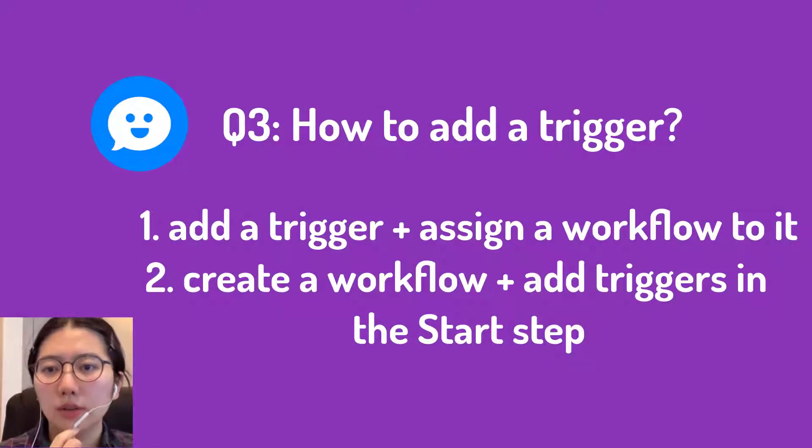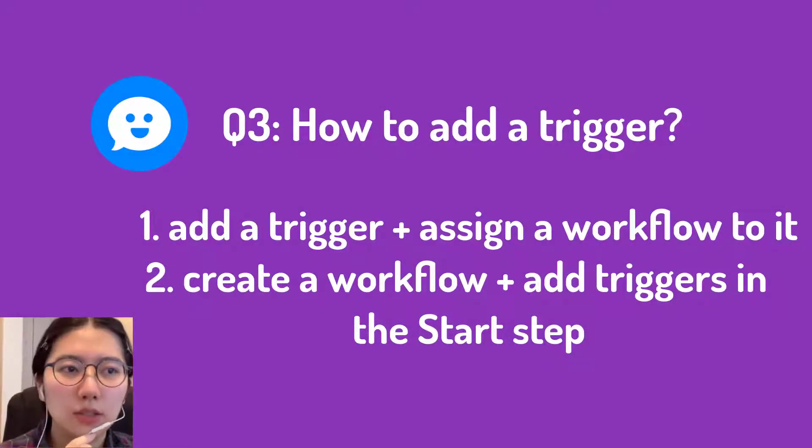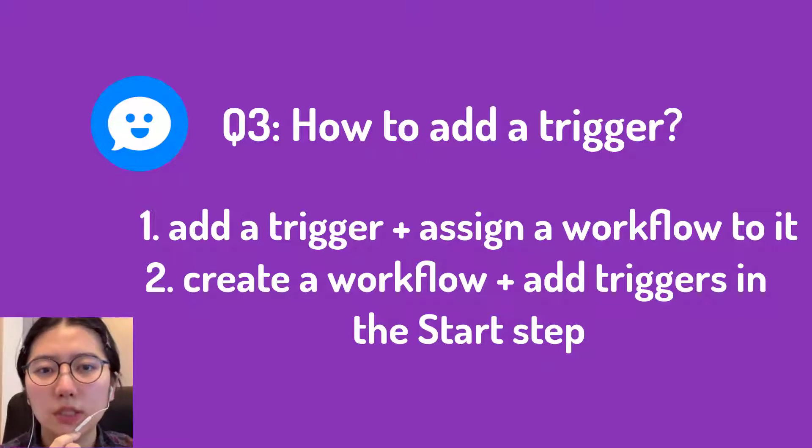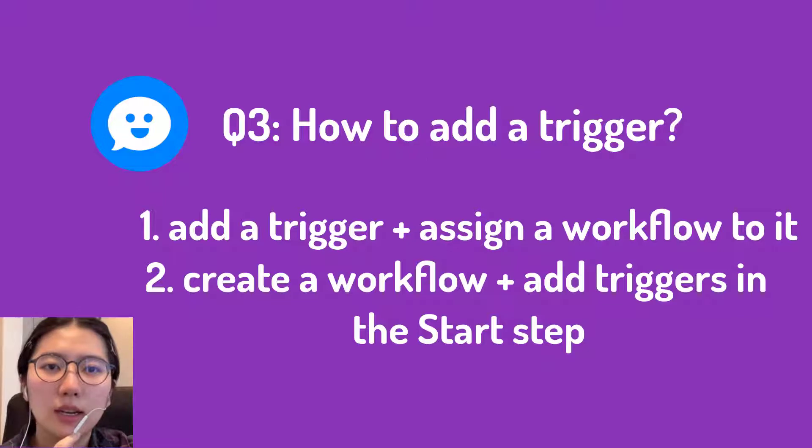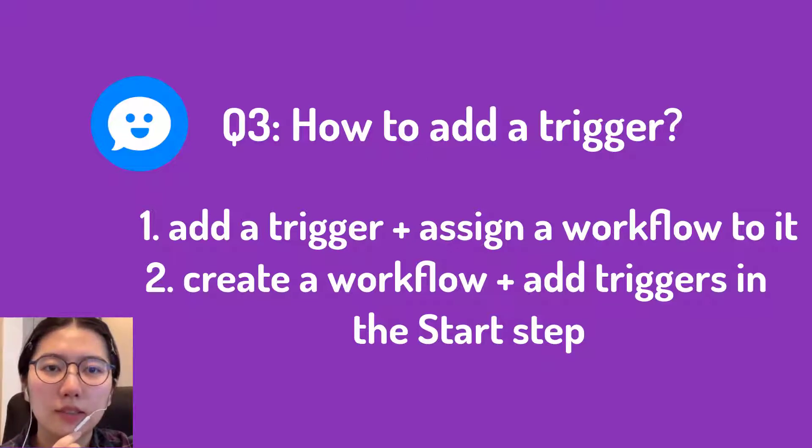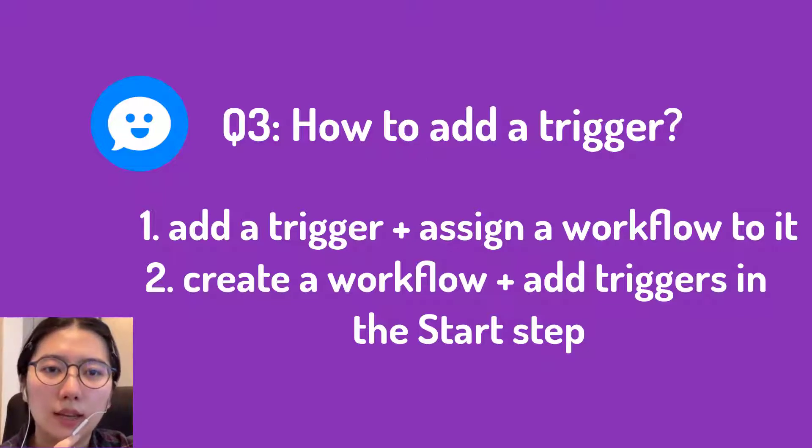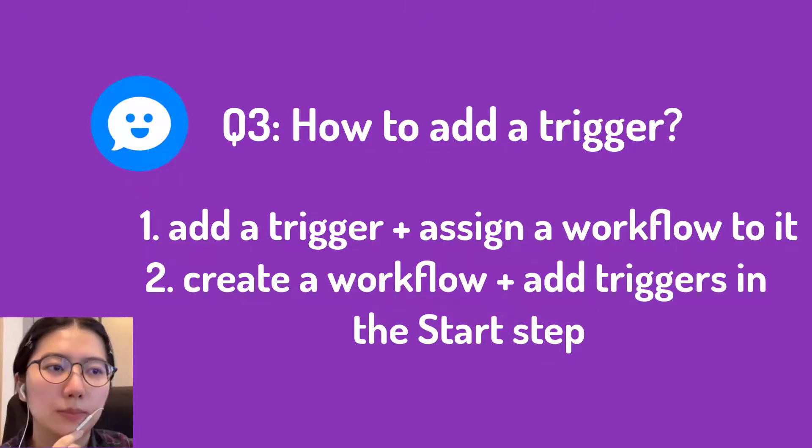Question three, how to add trigger? So you can choose either to add a trigger first in automation and then assign a workflow to it. Or you can create a workflow and add a trigger in the start step.